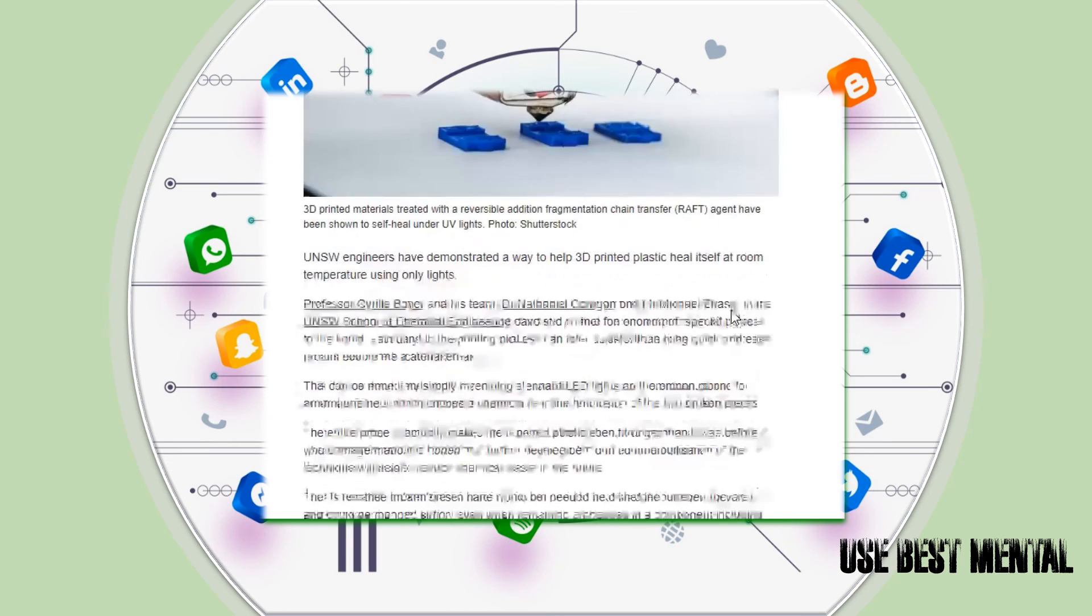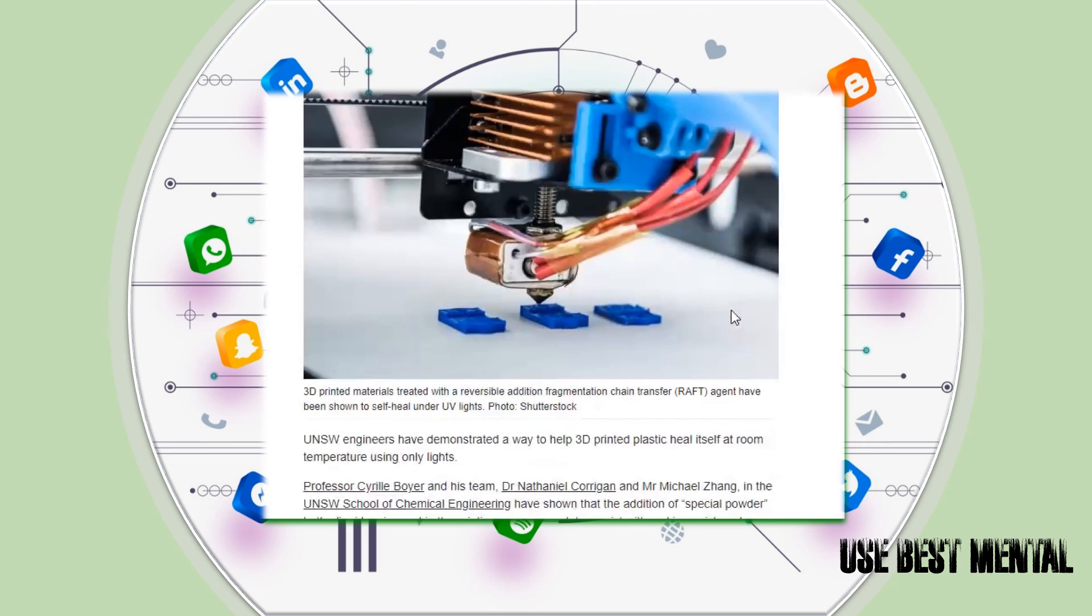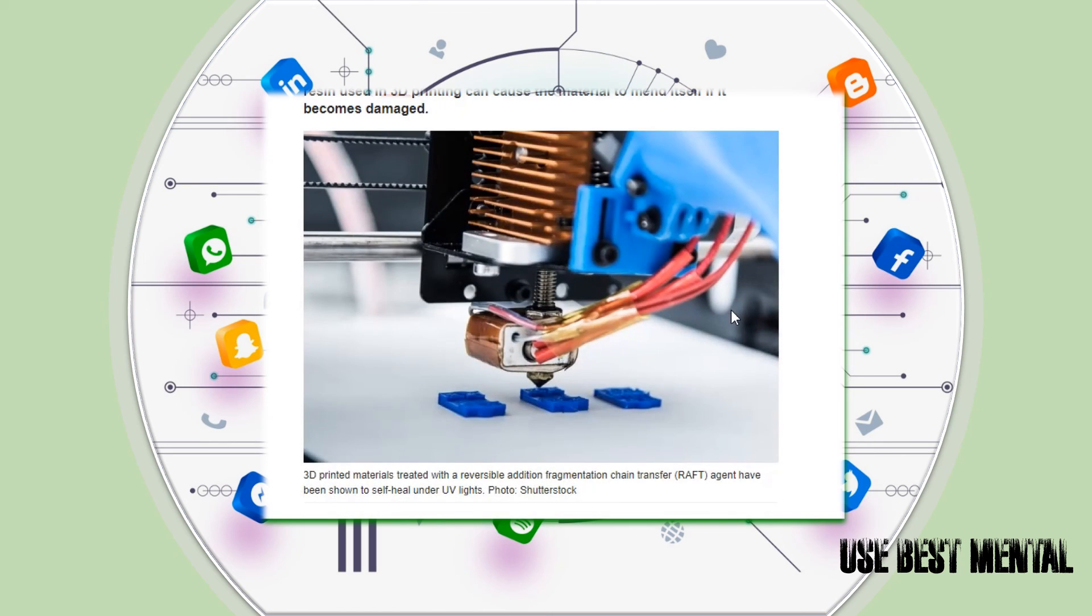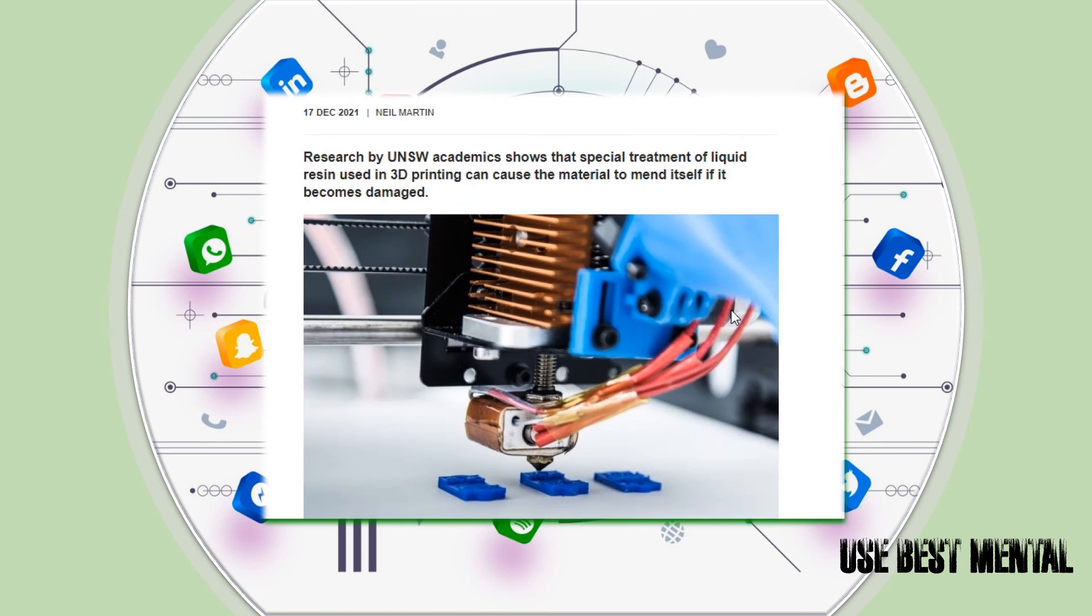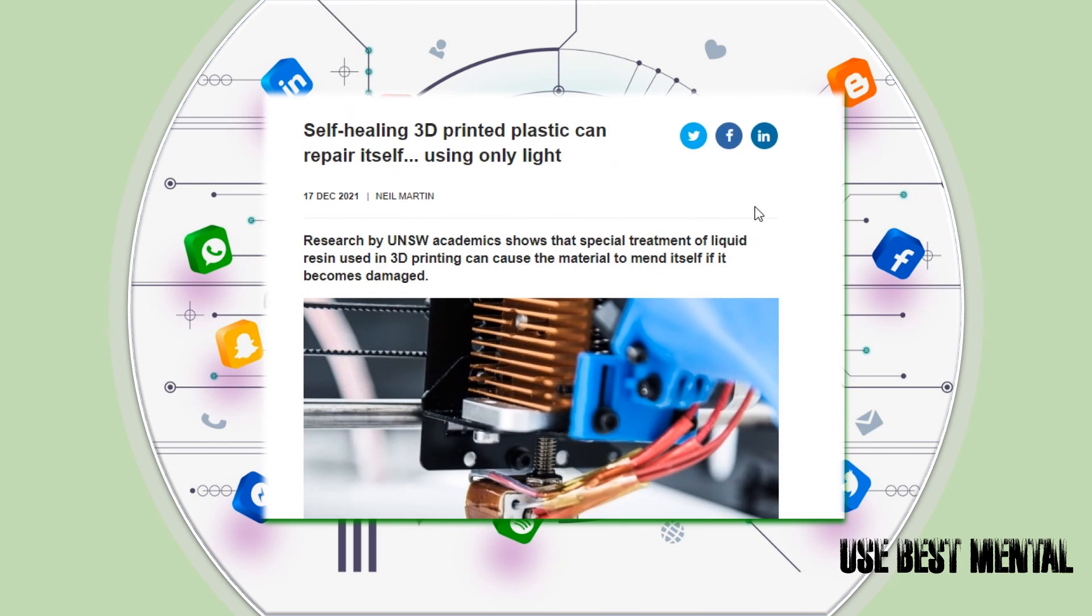Three processes: printing, fractured, healed. I like when they going away with this one. I freestyled it all the way through. Self-healing 3D printed plastic can repair itself using only light.